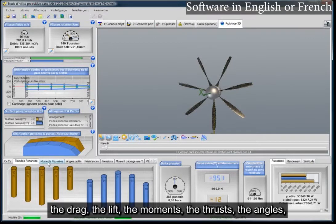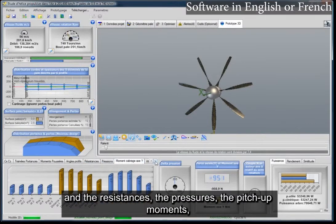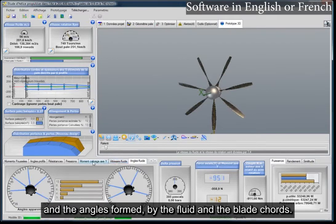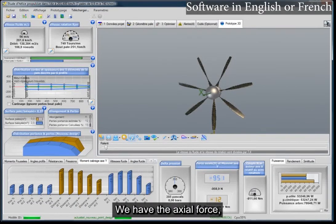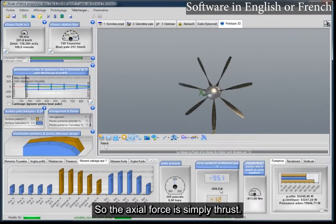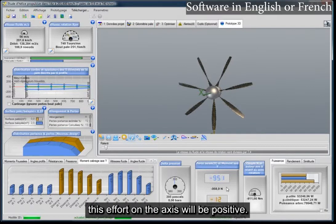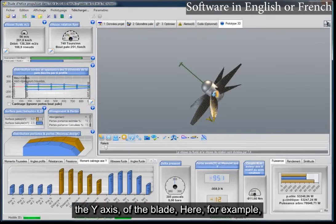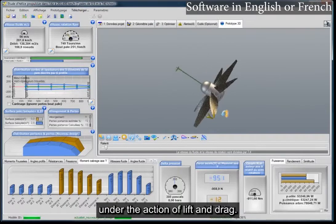Among the results, we see the drag, the lift, the moments, the thrusts, the angles, the resistances, the pressures, the pitch-up moments, and the fluid axial and tangential velocities and the angles formed by the fluid and the blade chords. We have the pressure deltas upstream and downstream of the propeller, and the axial force. The axial force is simply thrust — the traction of the propeller. For a capture propeller like a wind turbine, this effort on the axis will be positive. The moment on the y-axis of the blade is the pitch-up tendency of the blade under the action of lift and drag.